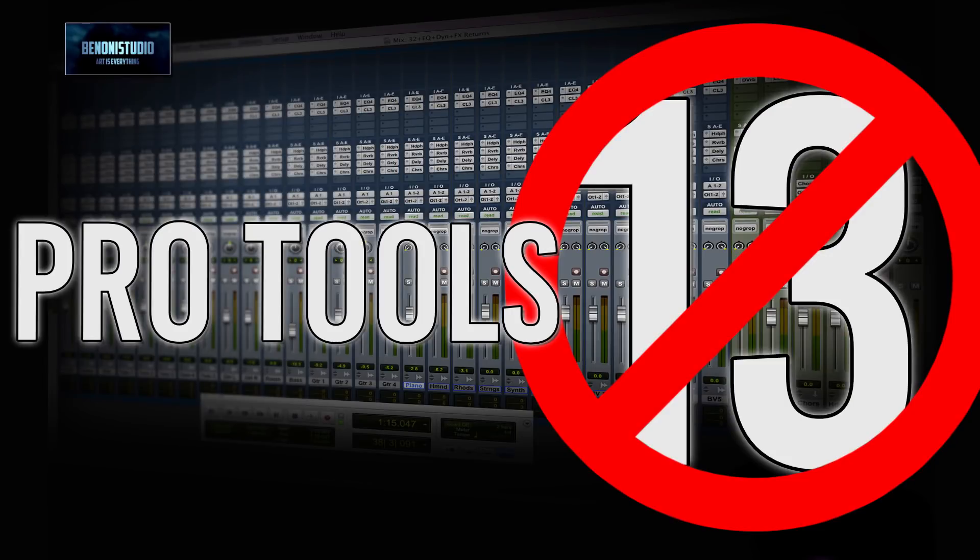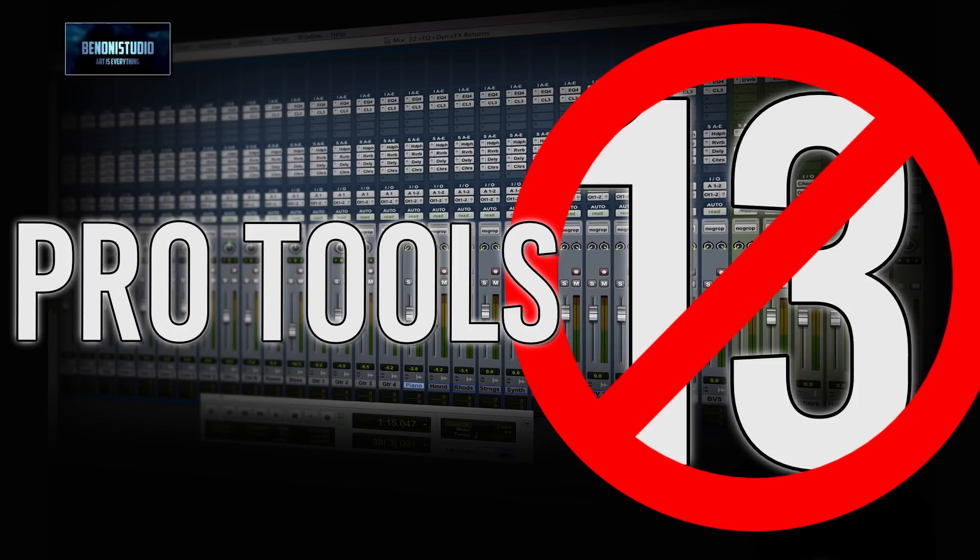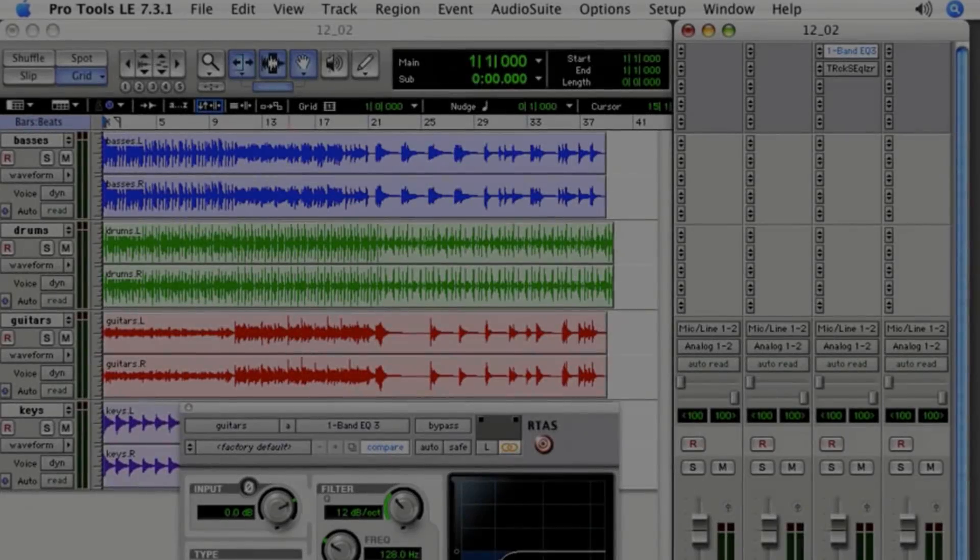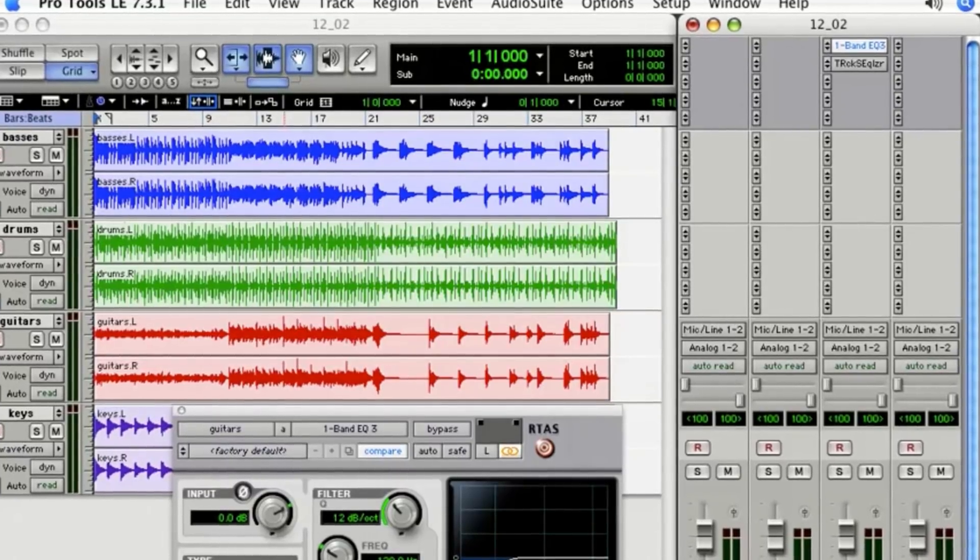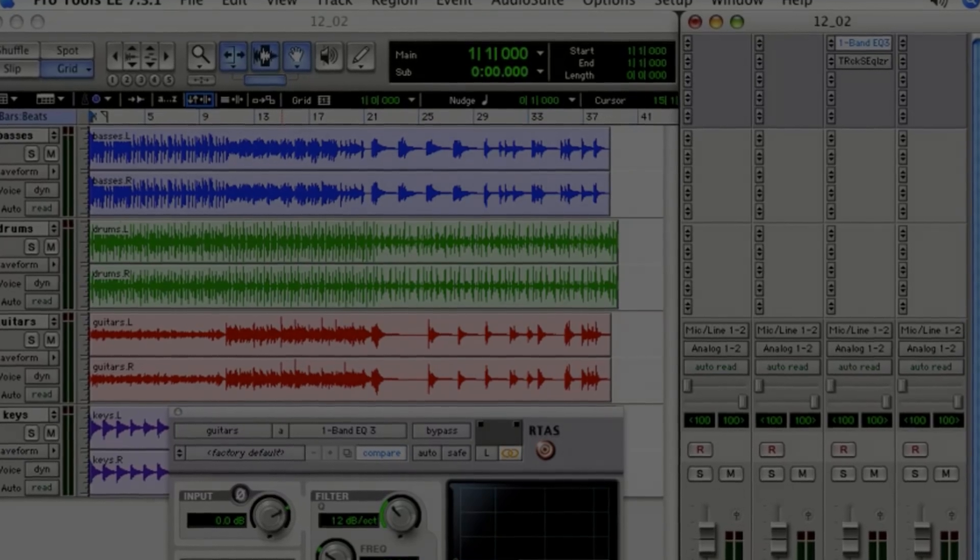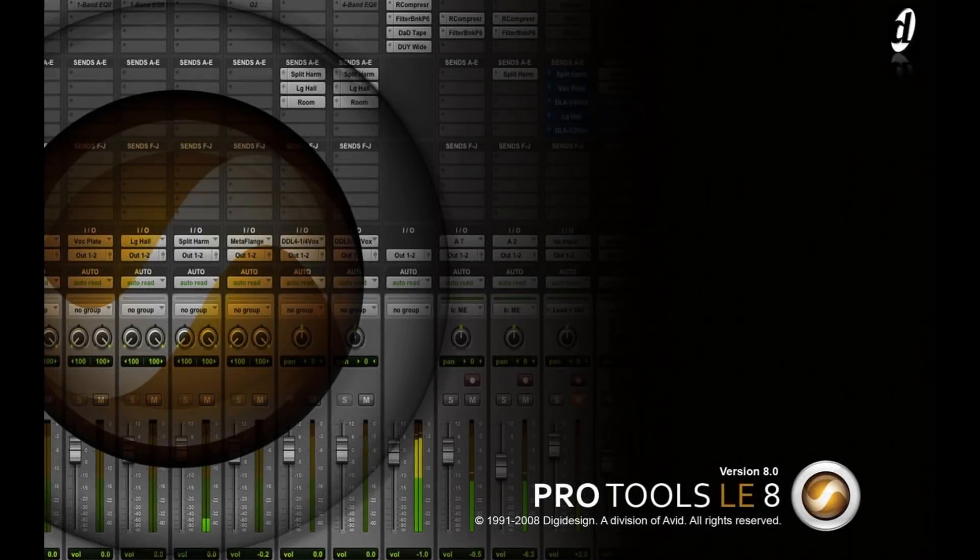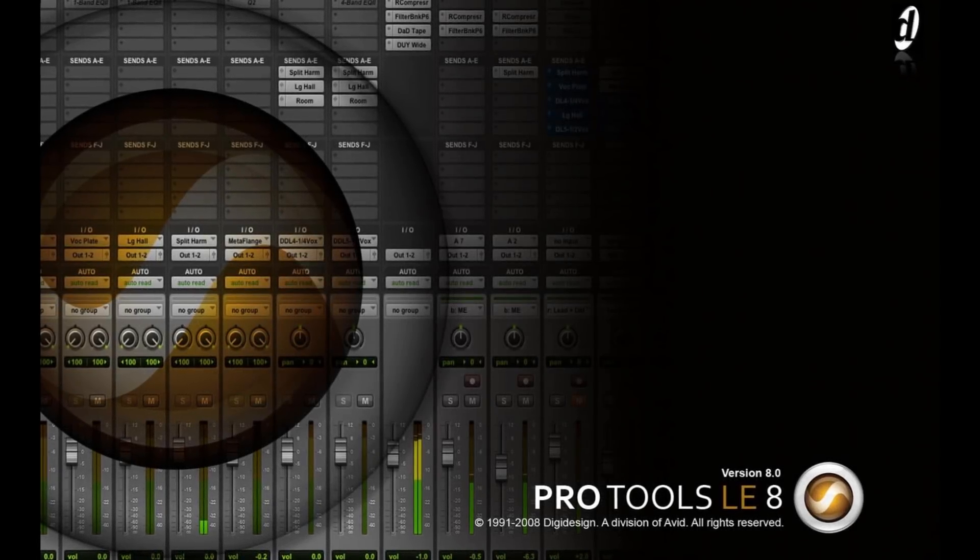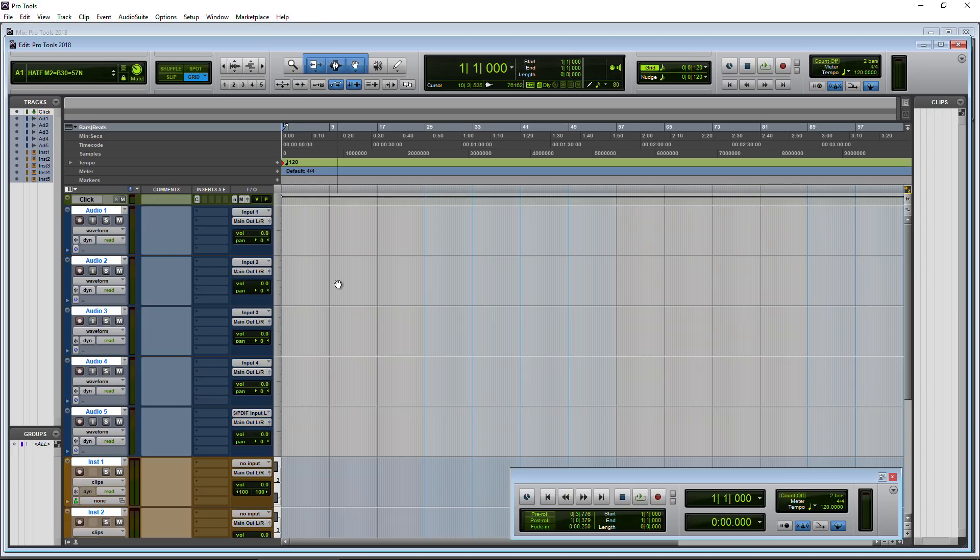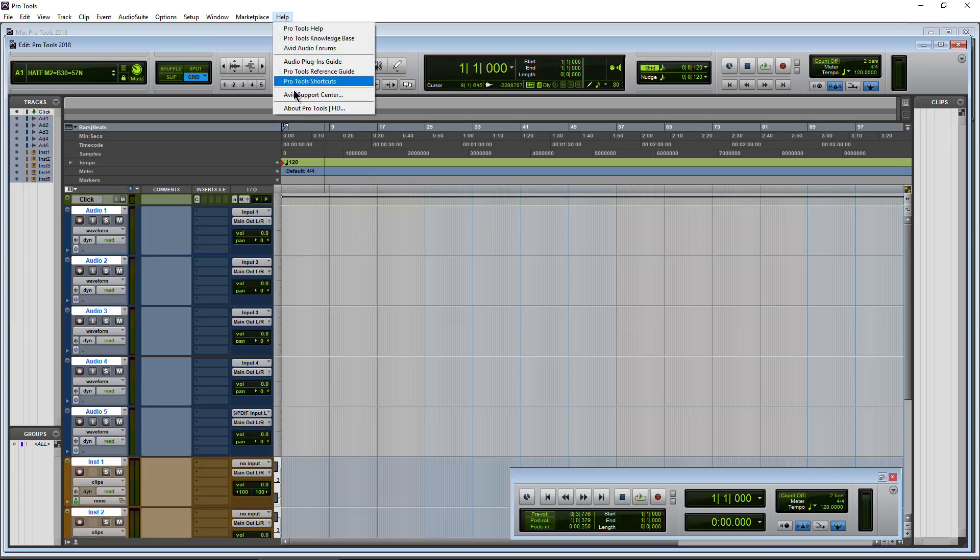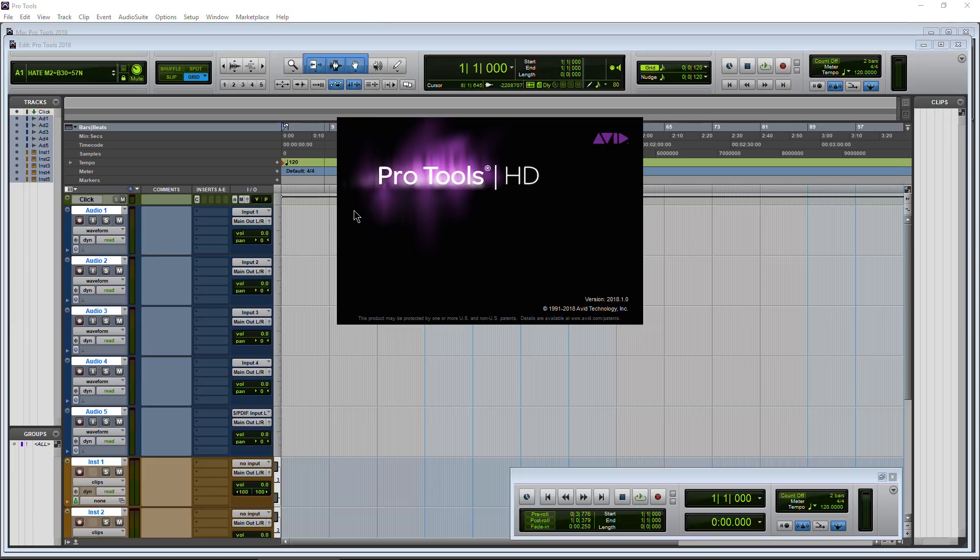There will be no Pro Tools 13. Let's take a moment now to look back at the history of Pro Tools. Nah, I'm just kidding - Pro Tools ain't going anywhere. Instead, the versioning is changing.